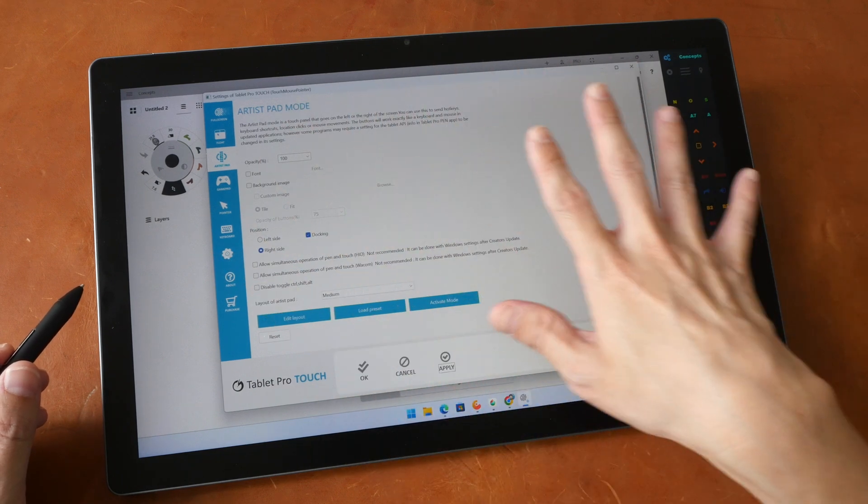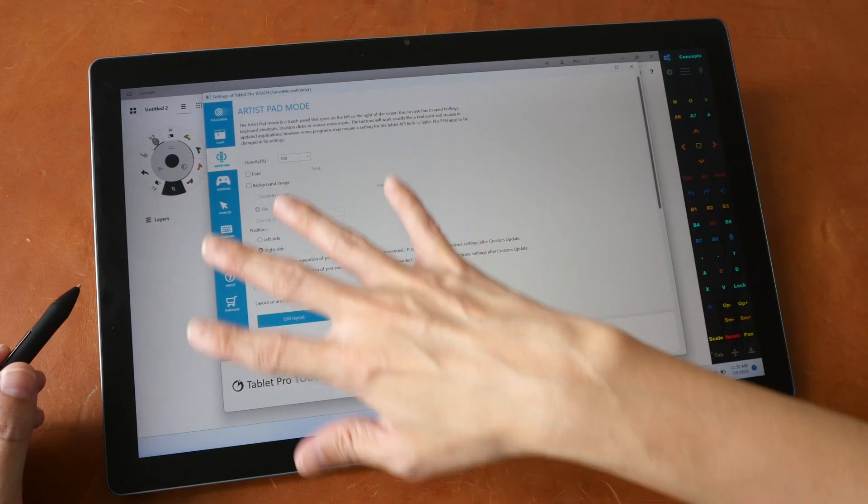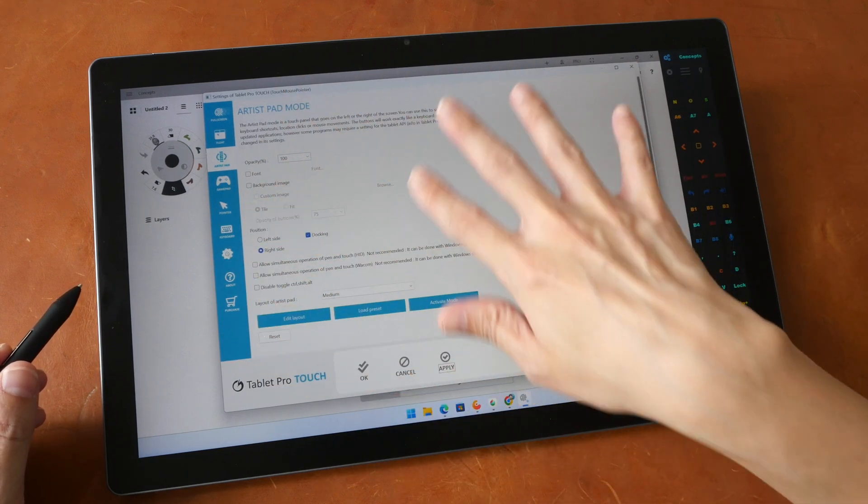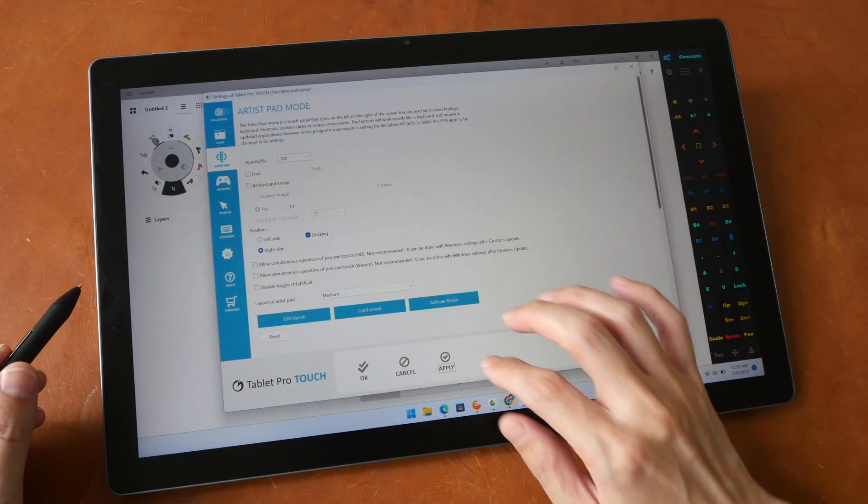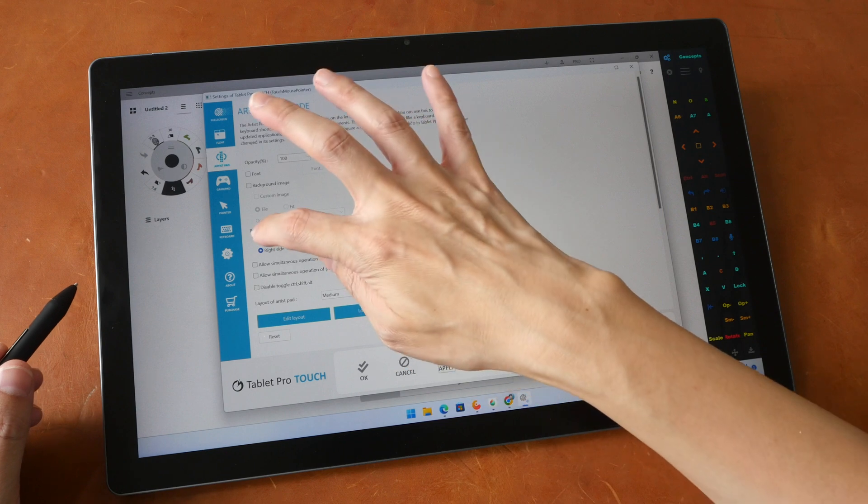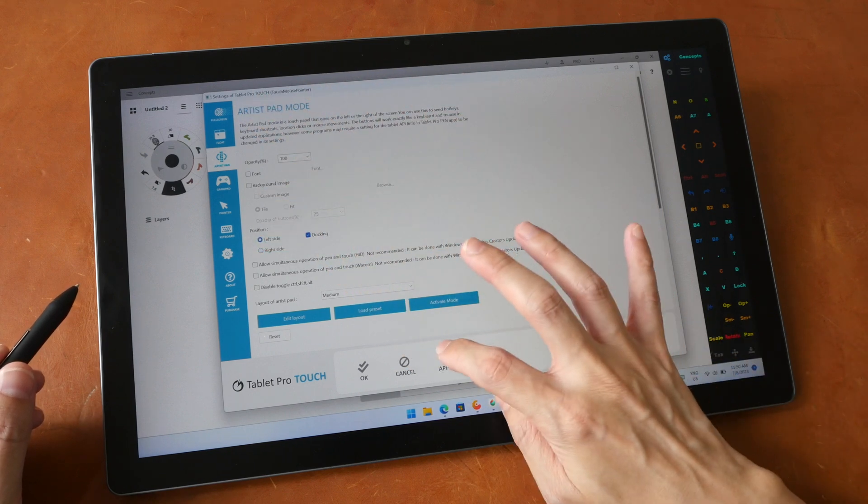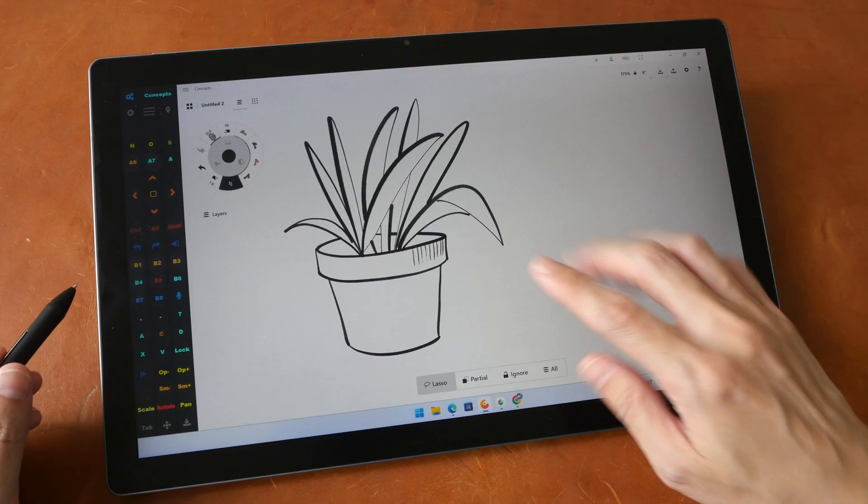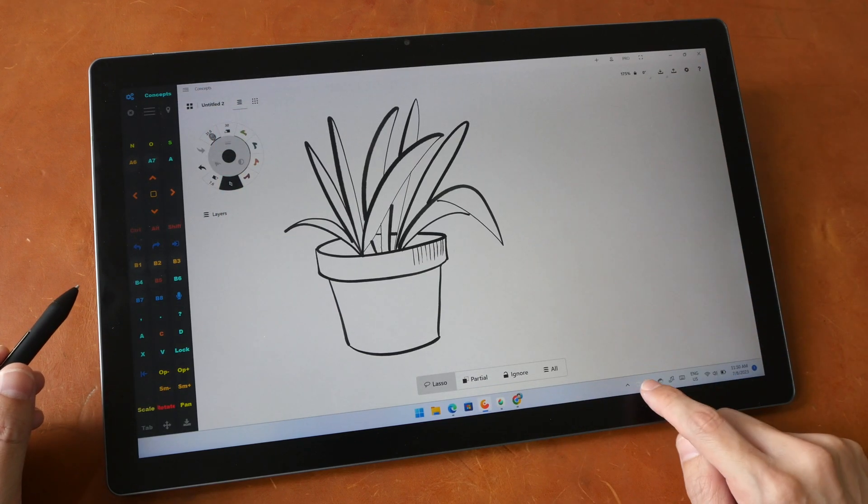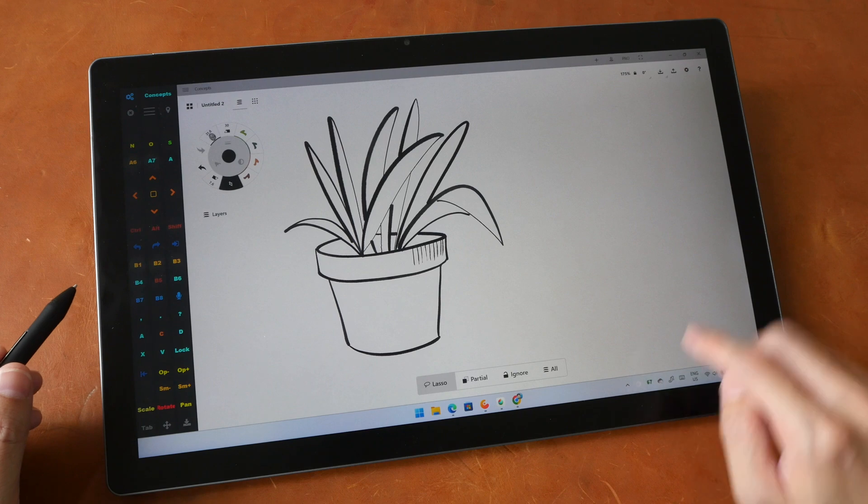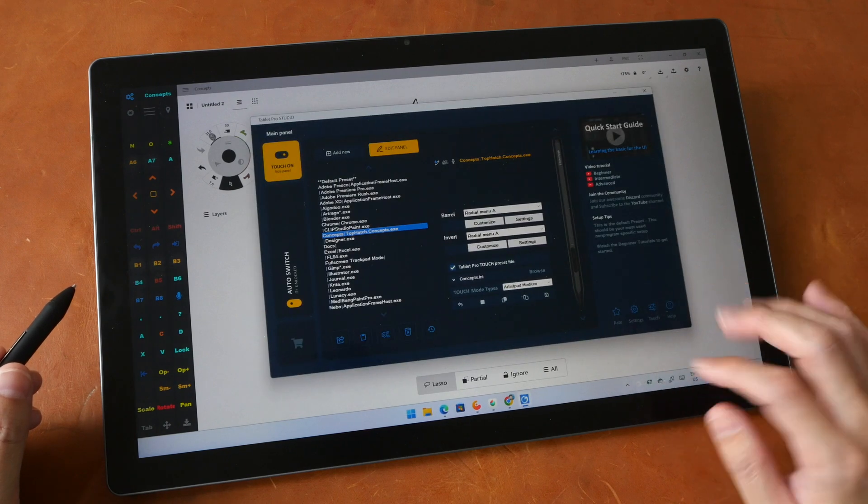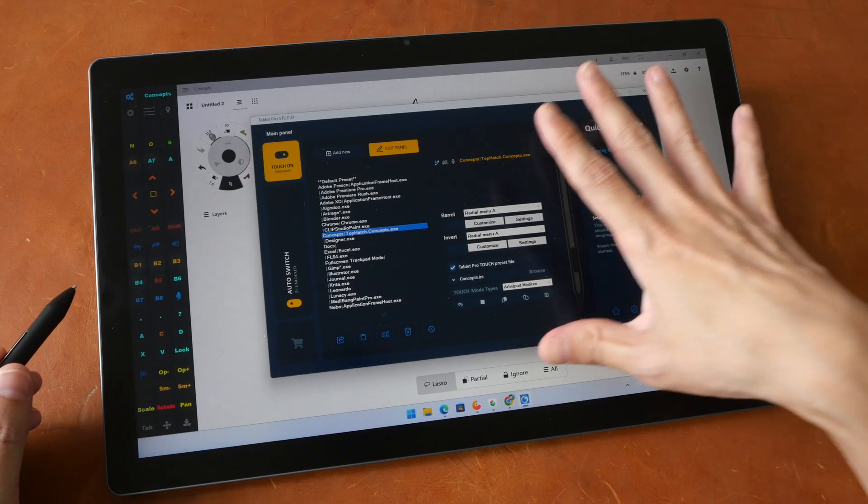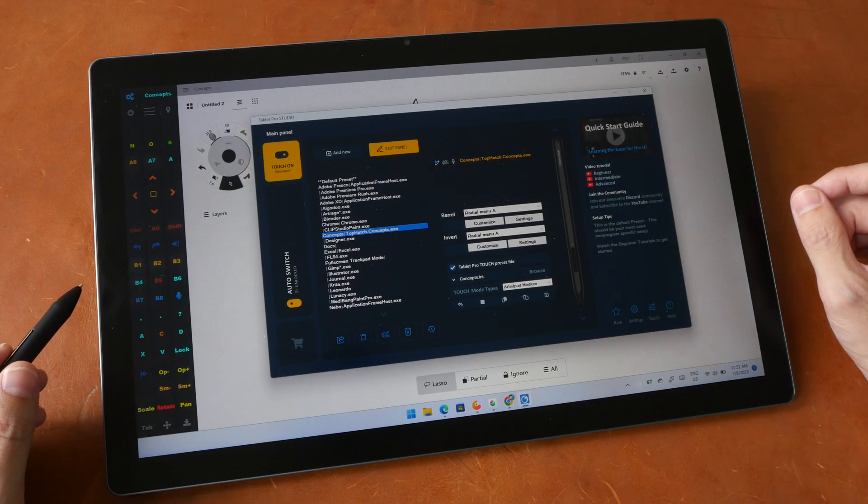So this is just one place where you can adjust some of the settings. The other place to adjust the settings would be to tap on the app itself to open up the driver.